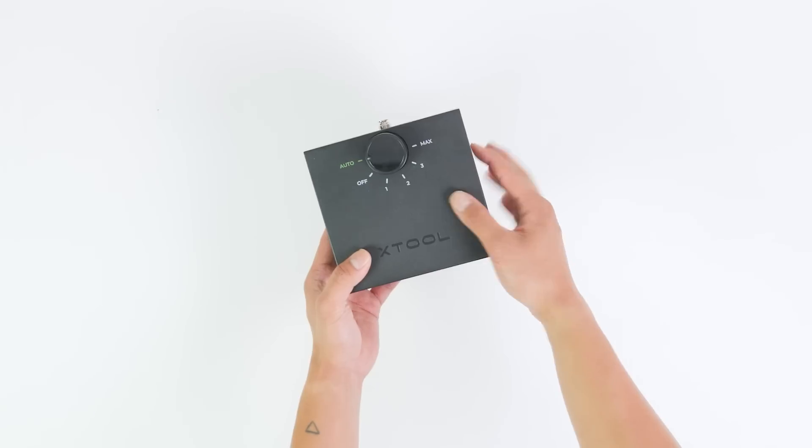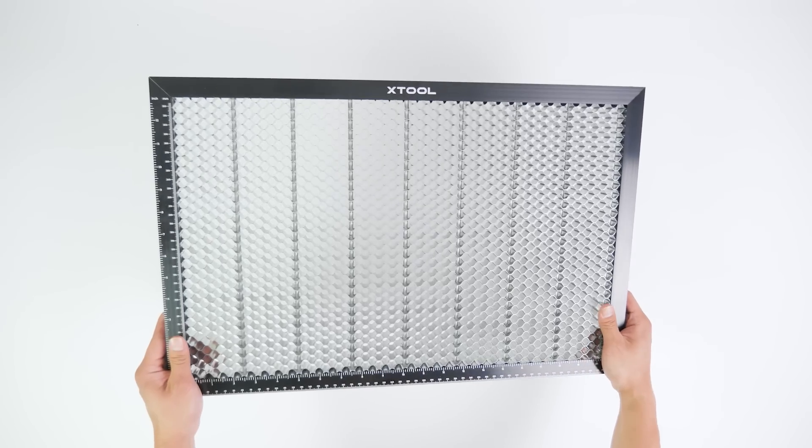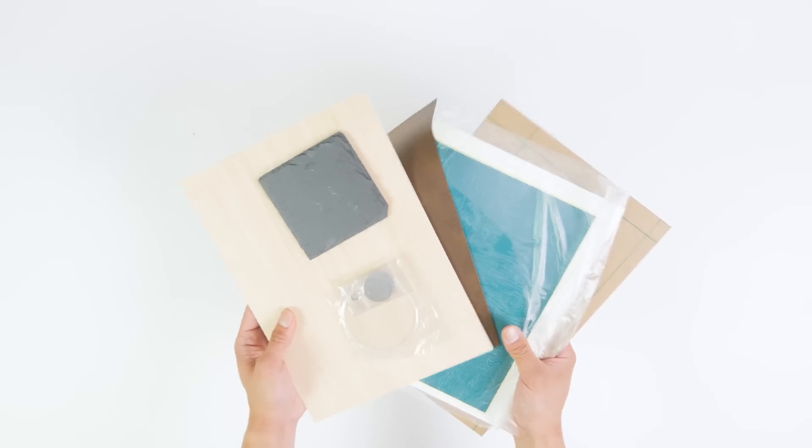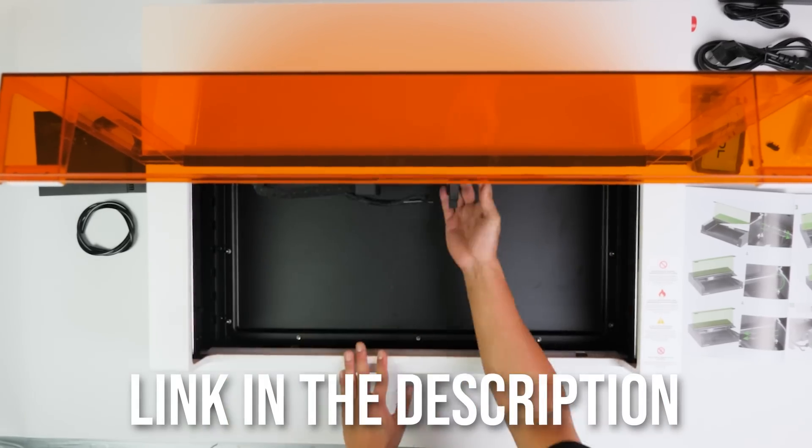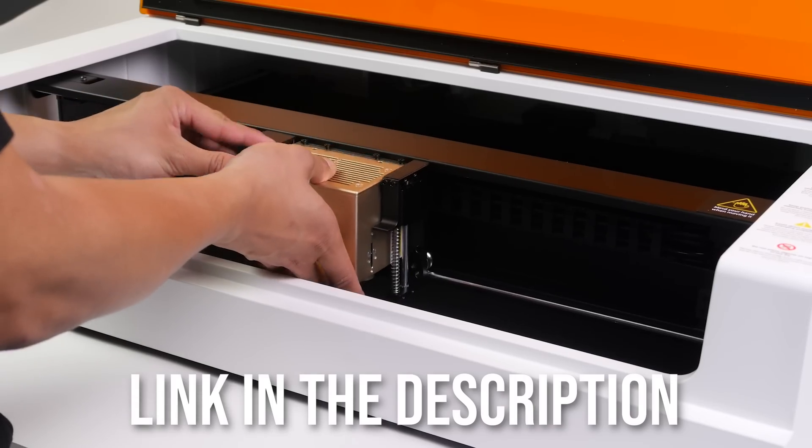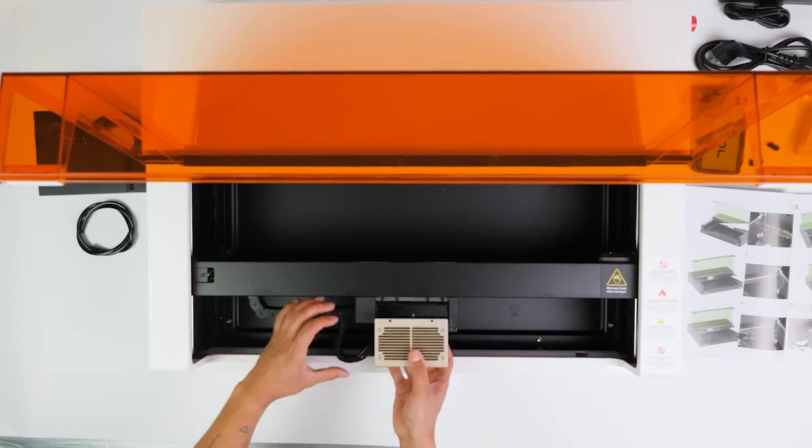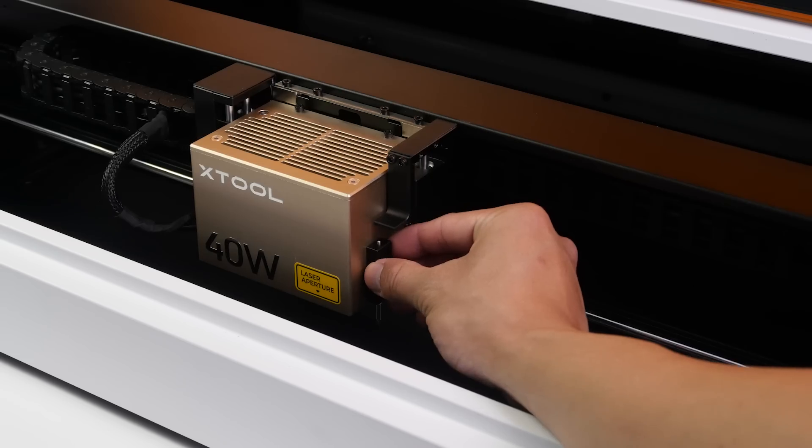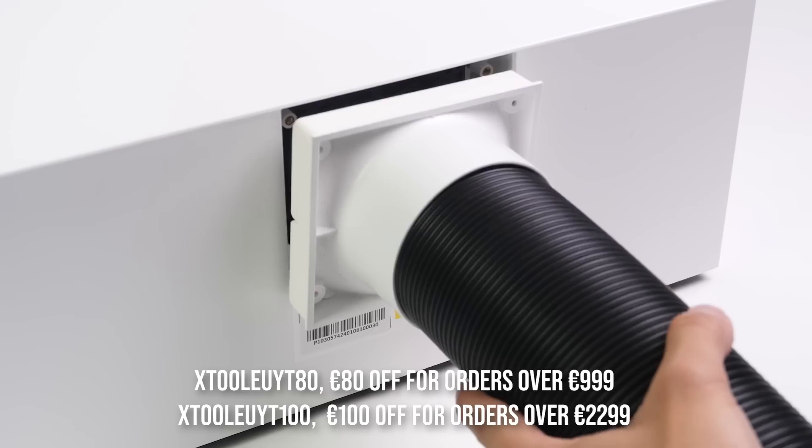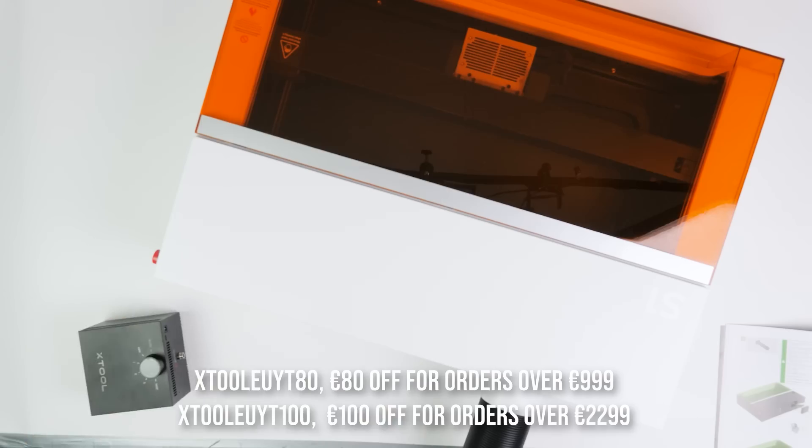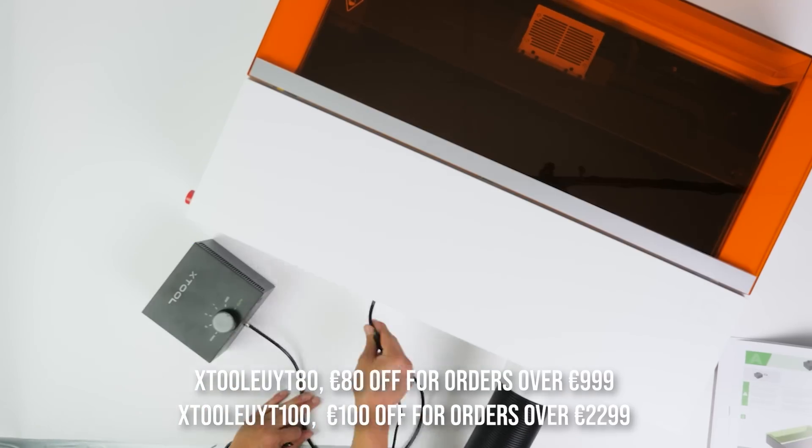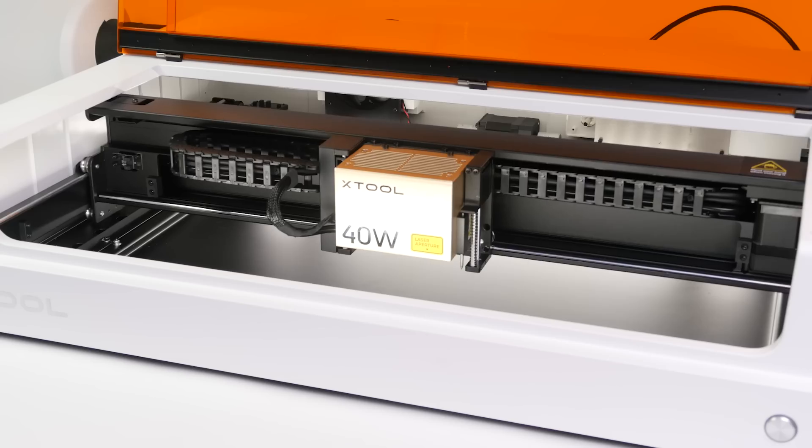It comes with a smart air assist, a honeycomb panel and some materials to test the laser with. With the first link in the description you can find more about the different machines X-Tool has to offer. They have great options for every project and budget. And if you use the discount codes on the screen right now, you'll get 80 euros off for orders over 9.99 and 100 euros off for orders over 22.99.